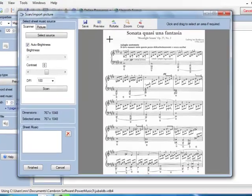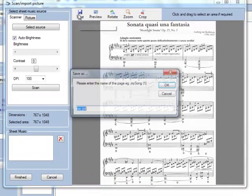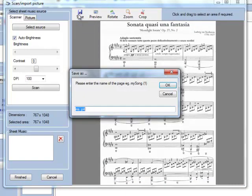And I'll save this sheet of music, call it MS1, Moonlight Sonata page 1, OK.